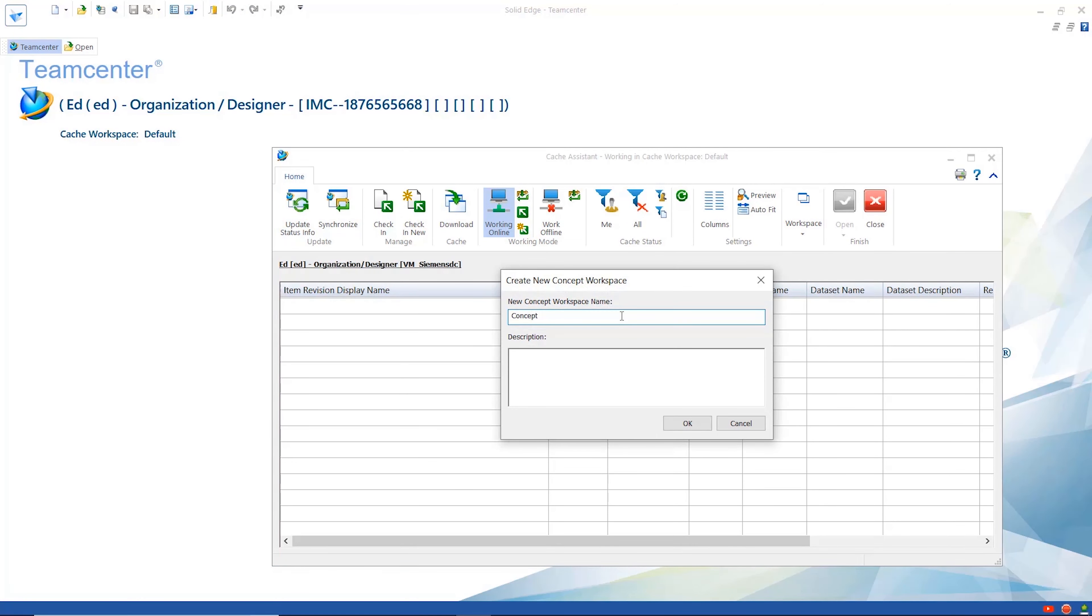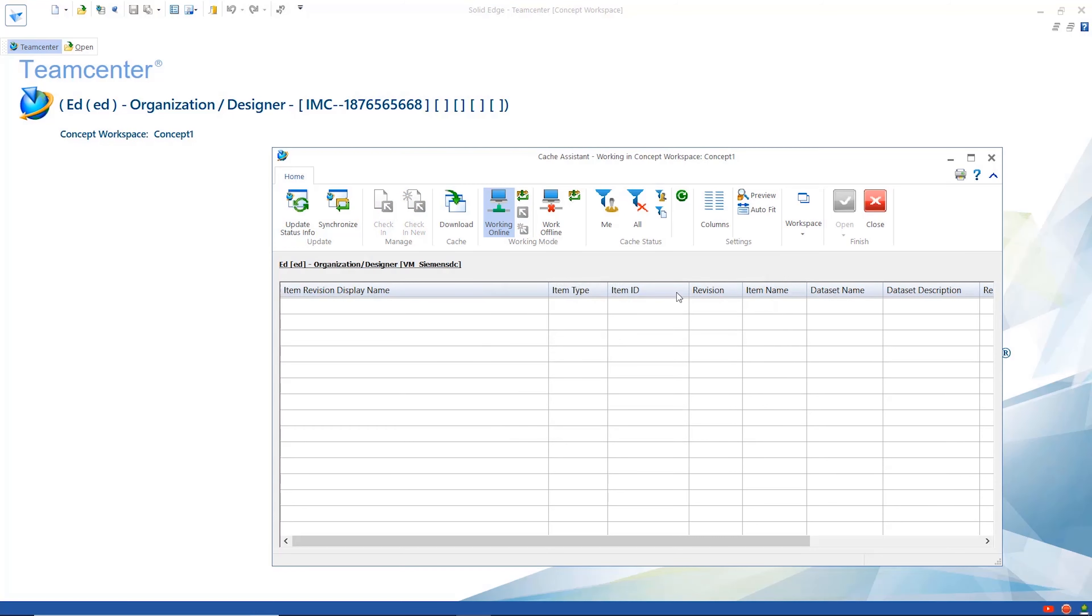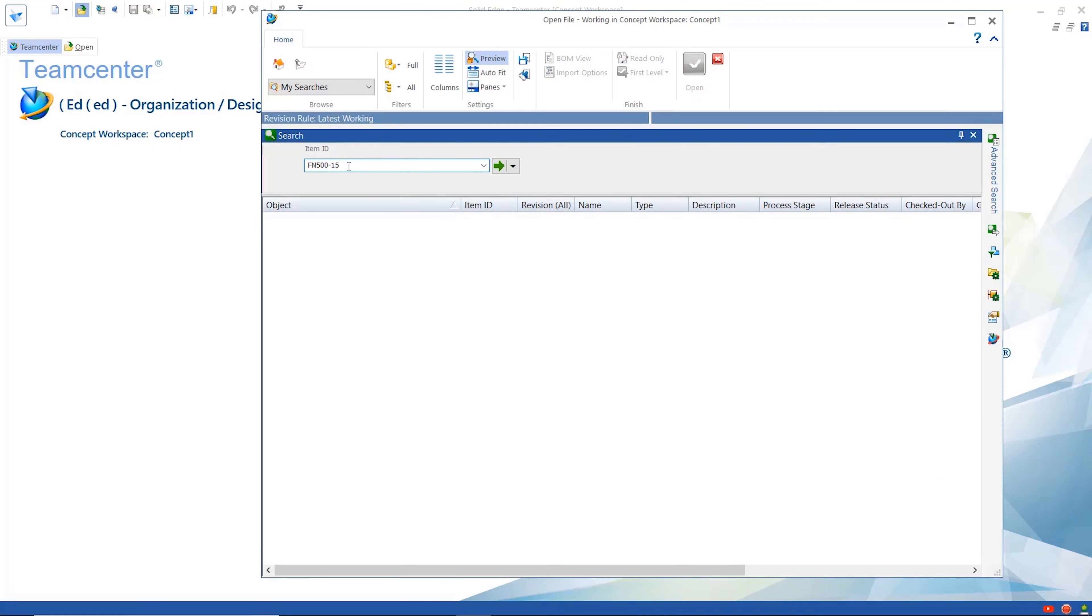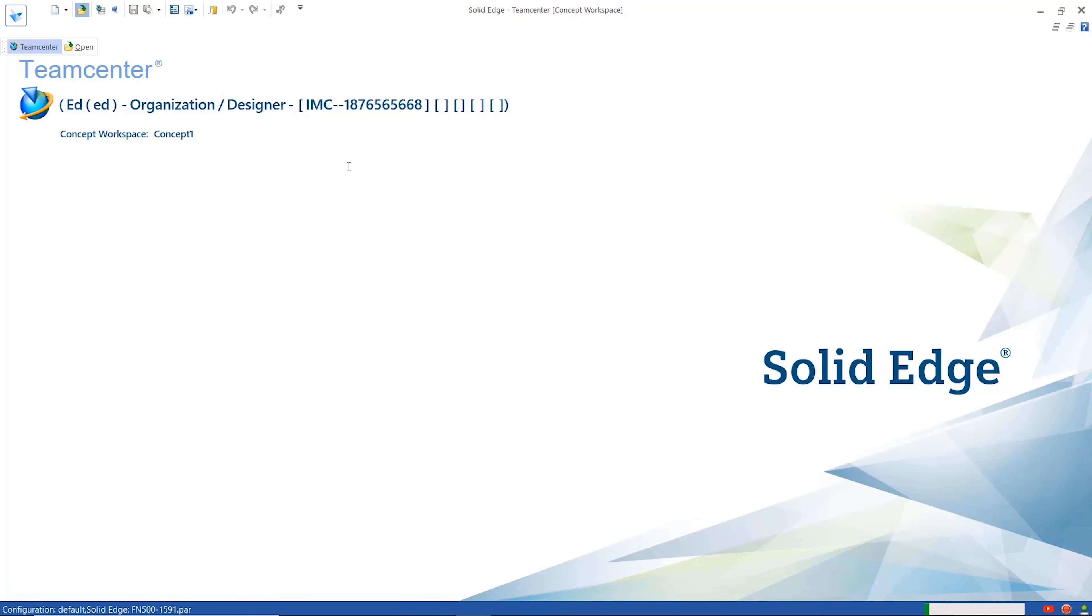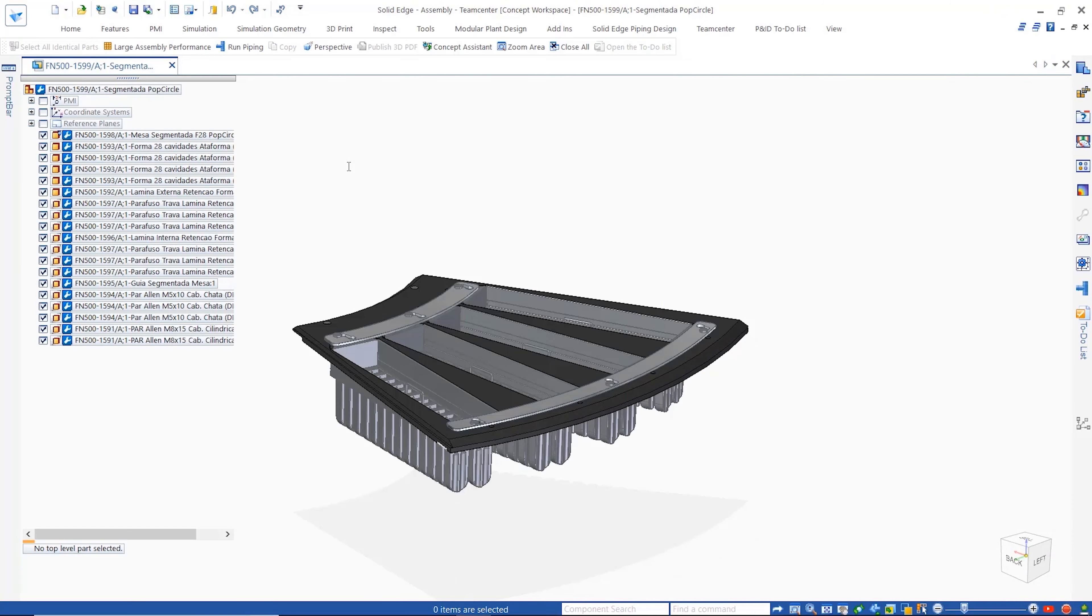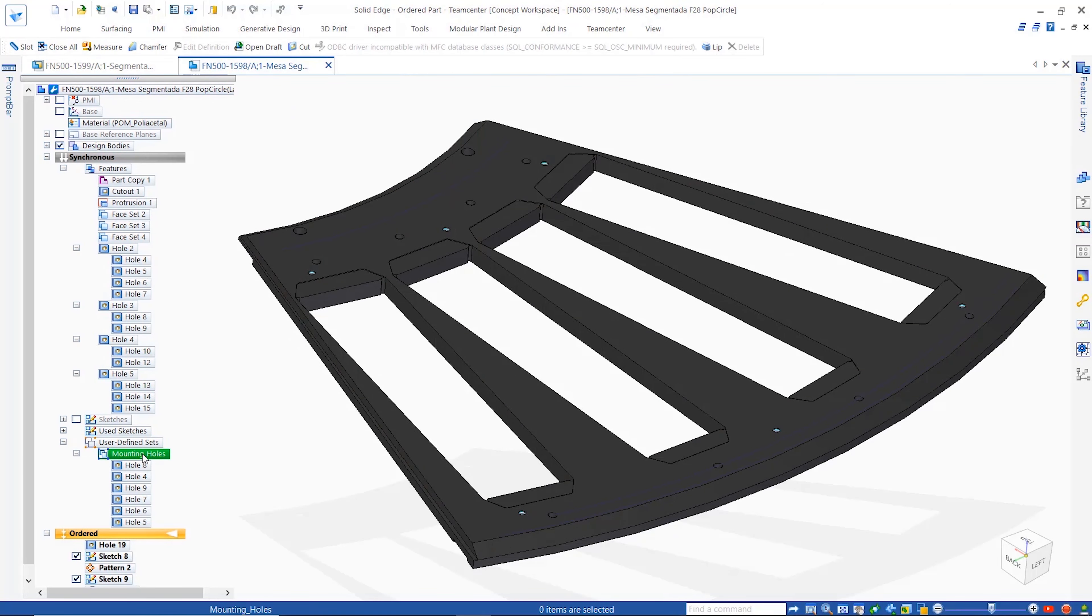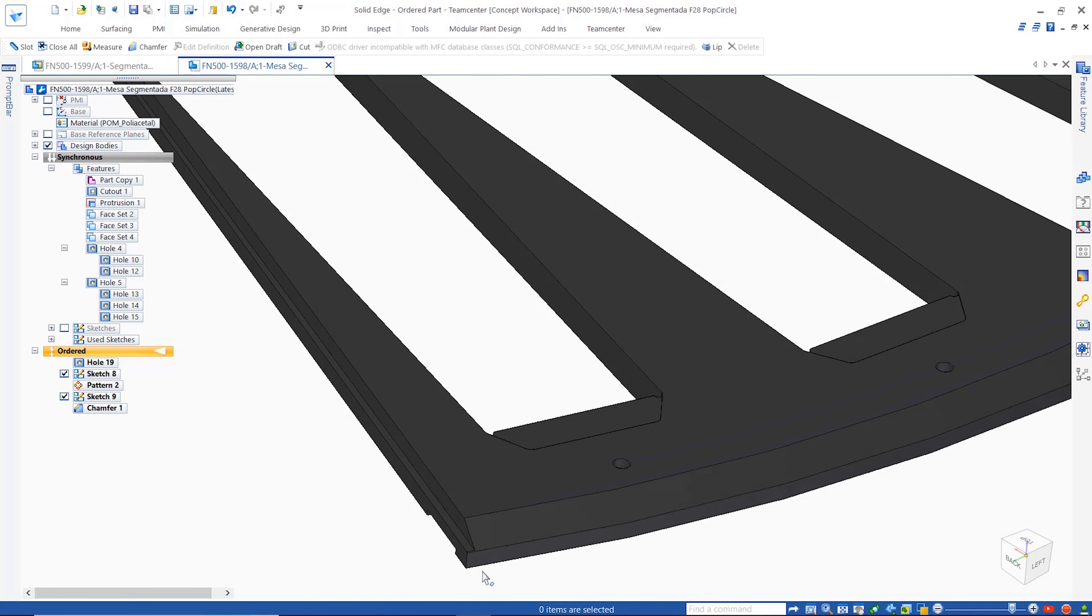Let's take a look at the new concept modeling workflow using this popsicle mold from the Finimac popsicle machine. The concept workspace is a space where a designer can explore new ideas without committing the files to Teamcenter.